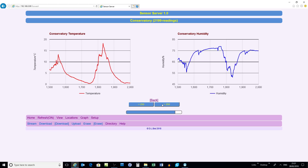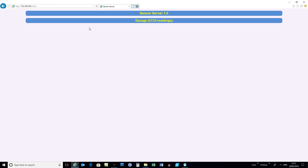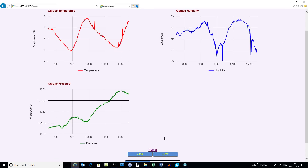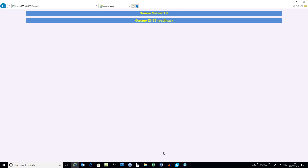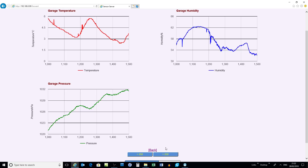The number of graphs displayed is a function of which fields are enabled. If there's only one field enabled, only one graph; two fields, two graphs; three fields, three graphs, and so on. In this example it's a BME280 with three fields: temperature, humidity, and pressure.